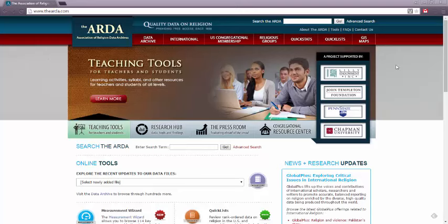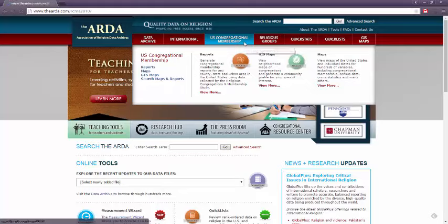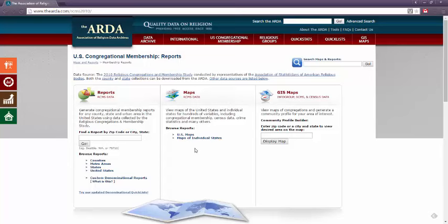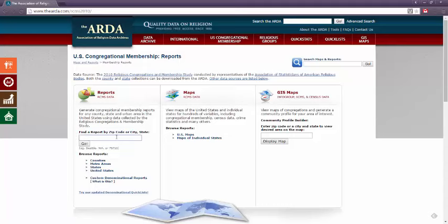Another awesome feature of this website is the collection of U.S. congregational membership data. From this tab, I can find reports about cities or even specific zip codes. I can look at maps of congregations, and I can build a community profile. Let's search Greensboro, North Carolina, and see our local congregational membership statistics.